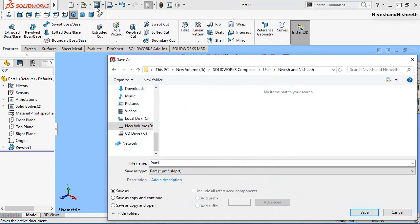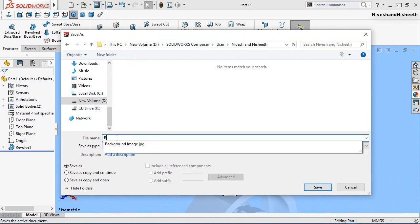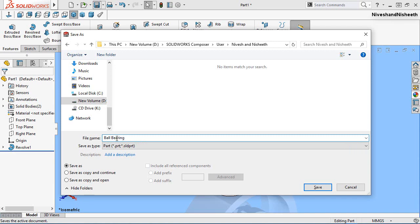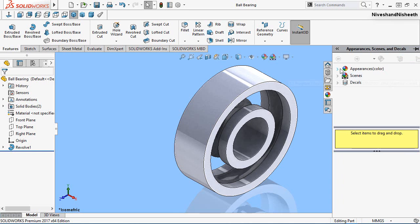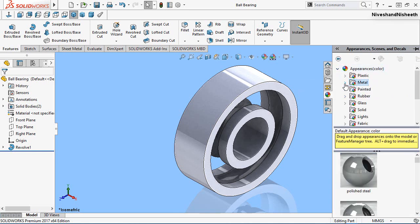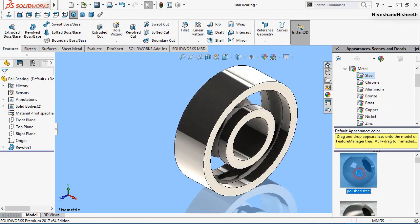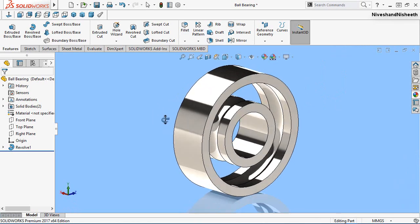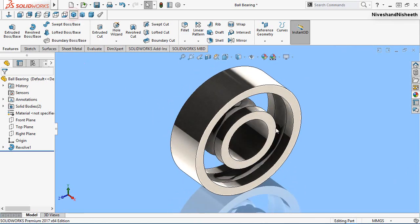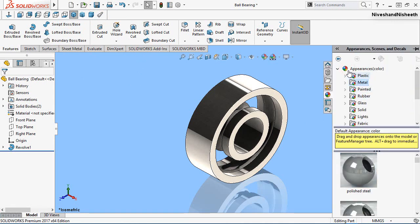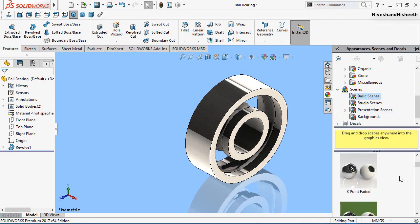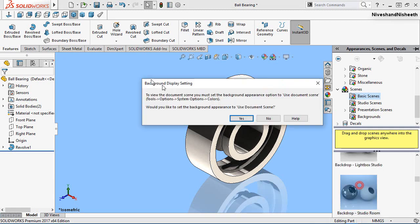Save the file with the name 'ball bearing' and click Save. Go to the Appearance tab, open the Metal folder, choose Steel, and select the Polished Steel material. Now my model is looking very fine.